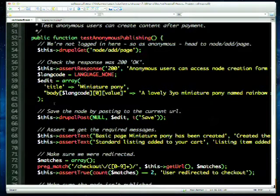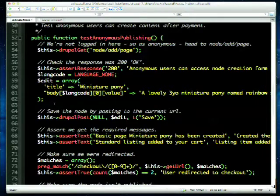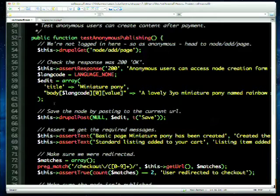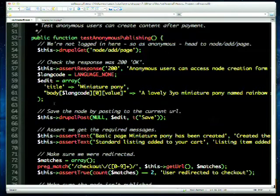If you don't know the Form API or the structure of the node and you want to find out what the edit array should look like, you can look at the markup. Inspect the elements you're submitting and look at the name attribute in the DOM — that's what your POST variables need to be keyed by. So body[und][0][value] is language-none zero value. Incidentally in Drupal 8 it's now 'language not specified' to standardize with an actual standard.